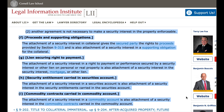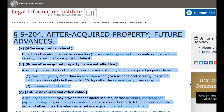G. Lien securing right to payment. The attachment of a security interest in a securities account is also attachment of a security interest in the security entitlements carried in the securities account. The attachment of a security interest in a commodity account is also attachment of a security interest in the commodity contracts carried in the commodity account.